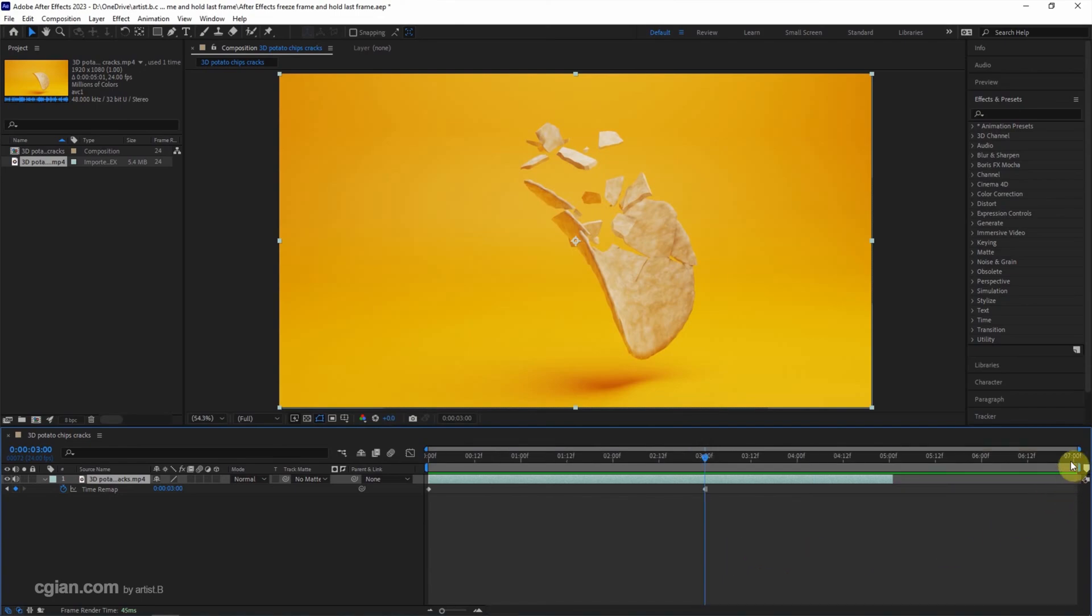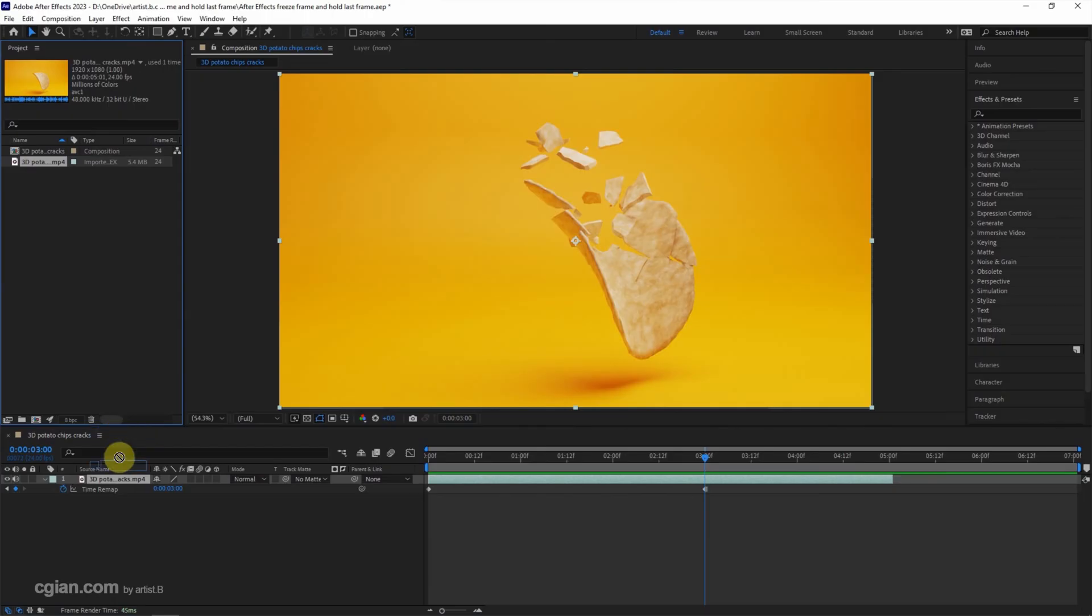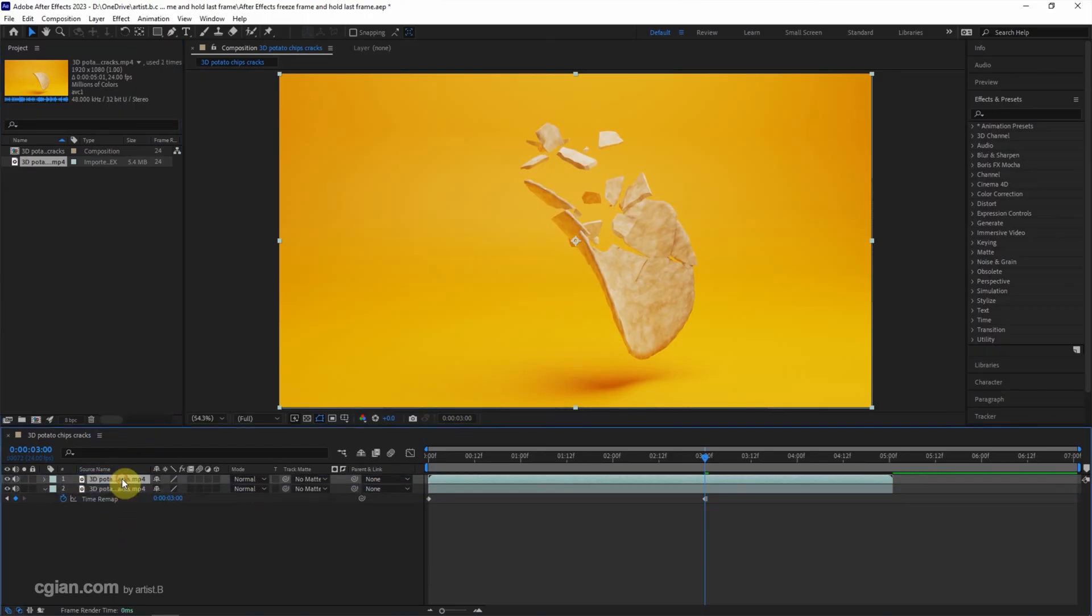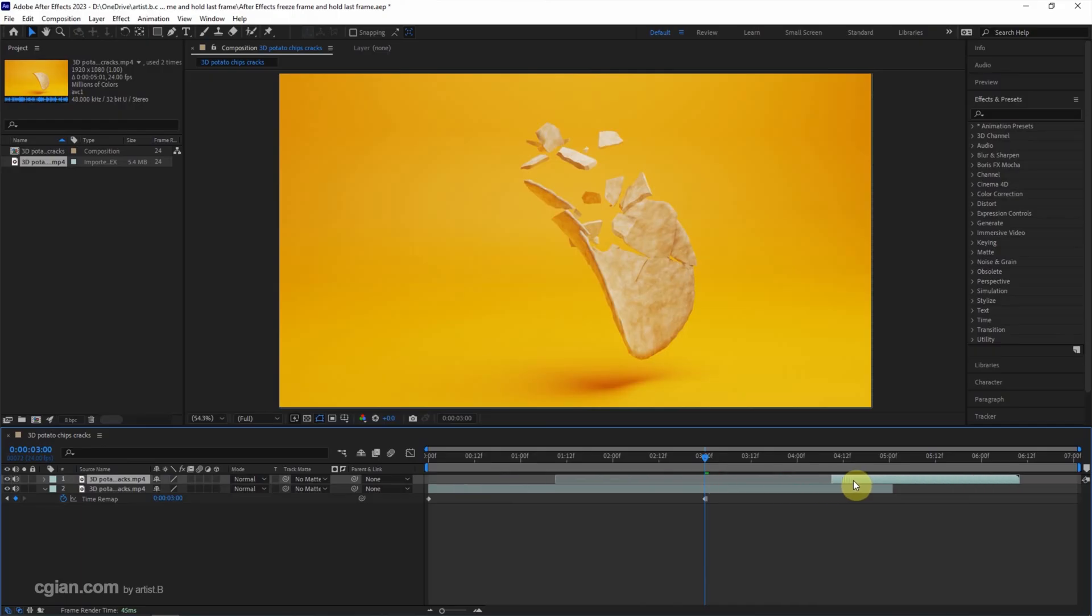Then we can click and drag this footage again to the top of the layer. I press Alt and left square bracket to cut it, and I move it to the fifth second.